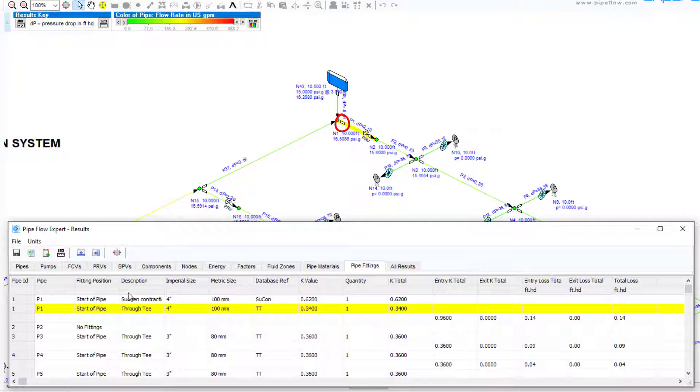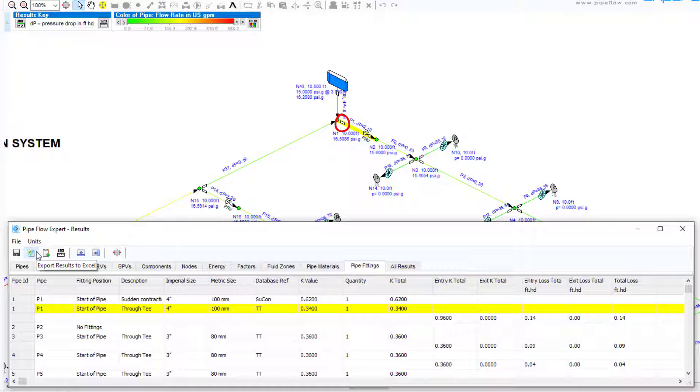Any of these results tables can be directly exported to a new Microsoft Excel spreadsheet by clicking this button here.